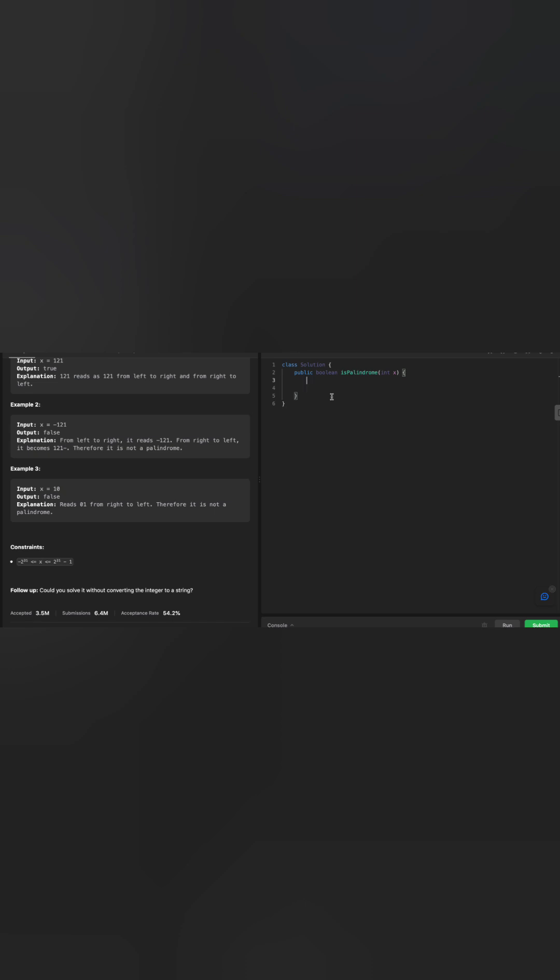If the number is int max, we can run into some overflow exception. So there's also we need to take into consideration.